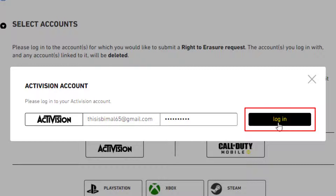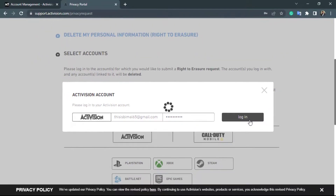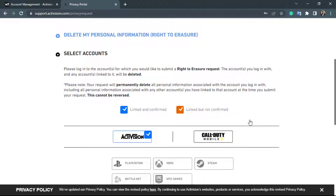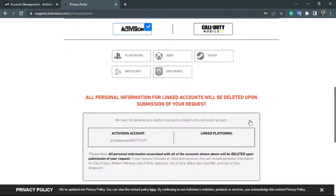Once you have entered both your email and password correctly, click on the black button which says login. After clicking login, at the bottom of the screen you will see a warning which says all personal information for linked accounts will be deleted upon submission of your request.